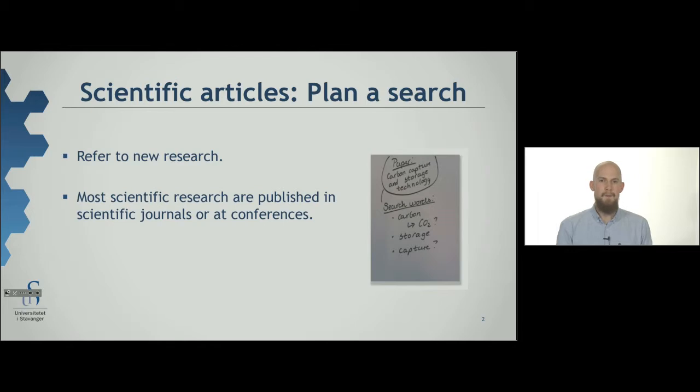In Oria you can find scientific articles and conference presentations, but most of them are registered in special databases.